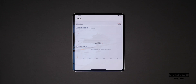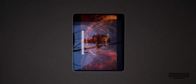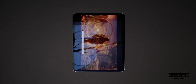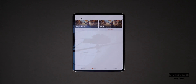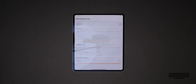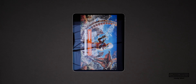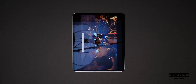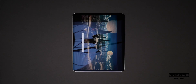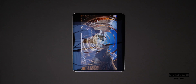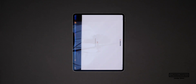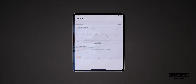I then ran the Wildlife Stress test and when running this test I got a score of 10,020 with my lowest score also being 10,020. I then ran the Wildlife Extreme test and when running this test I got a score of 8,299 with it also averaging 49.7 frames per second.